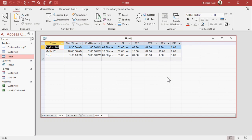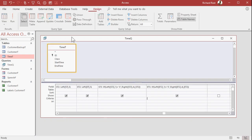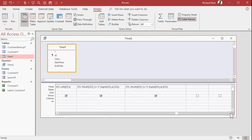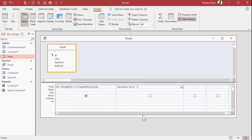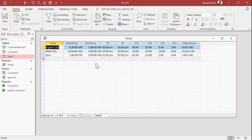Now we can put this all together into one field just the way you want it. So we come over here, and we say class times is going to be ST3 ampersand a dash ampersand ET3. Just like that, and run it. There you go. There's your class times.